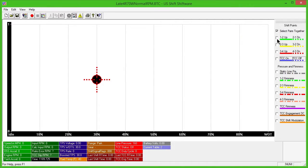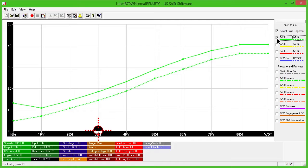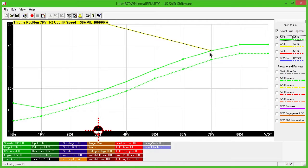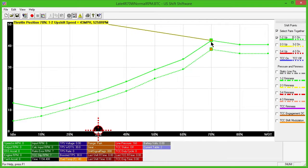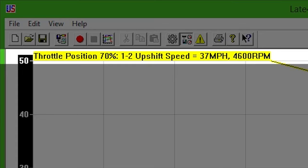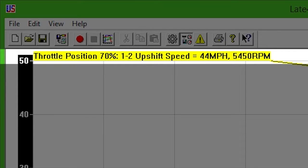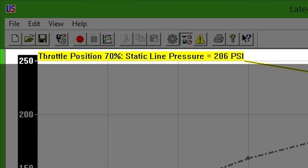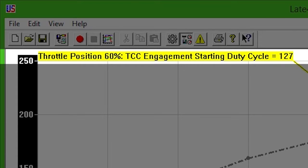To make adjustments, click and hold the control point with the left mouse button and move it up or down. A yellow status message will appear at the top left, indicating the exact throttle position along with the RPM, line pressure, or duty cycle you've selected.